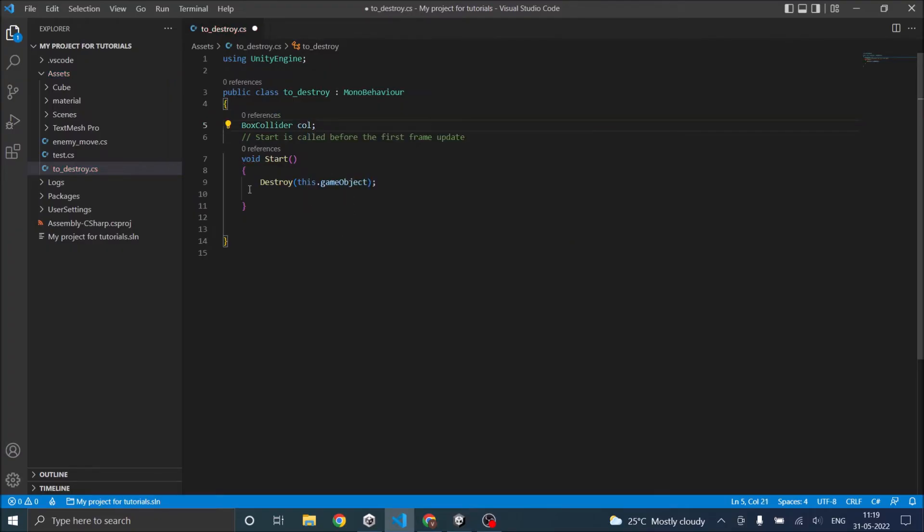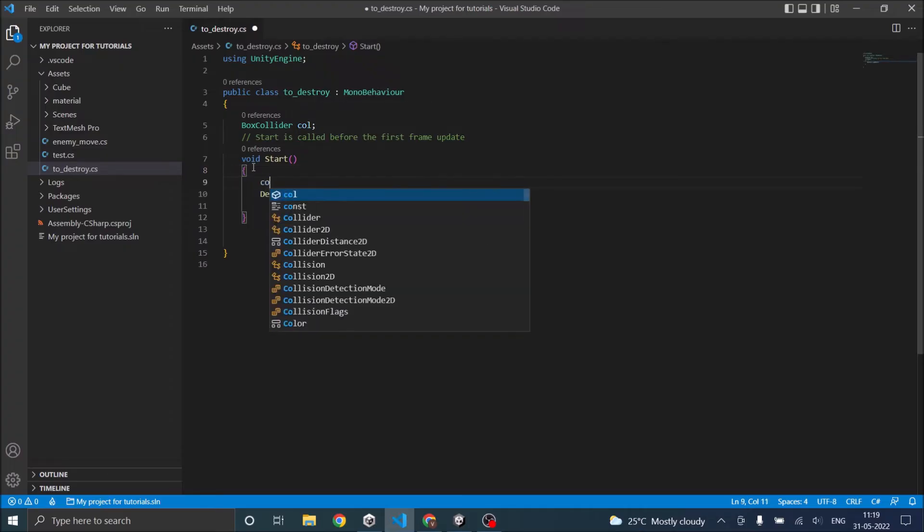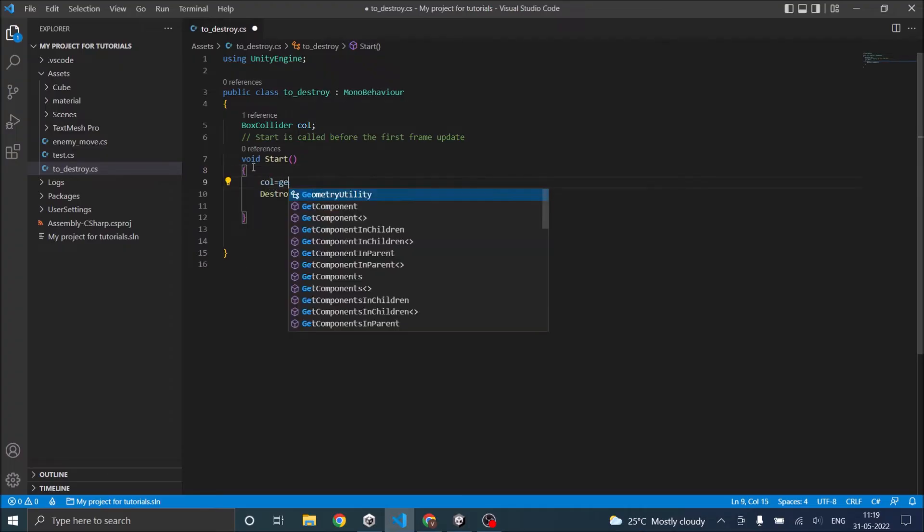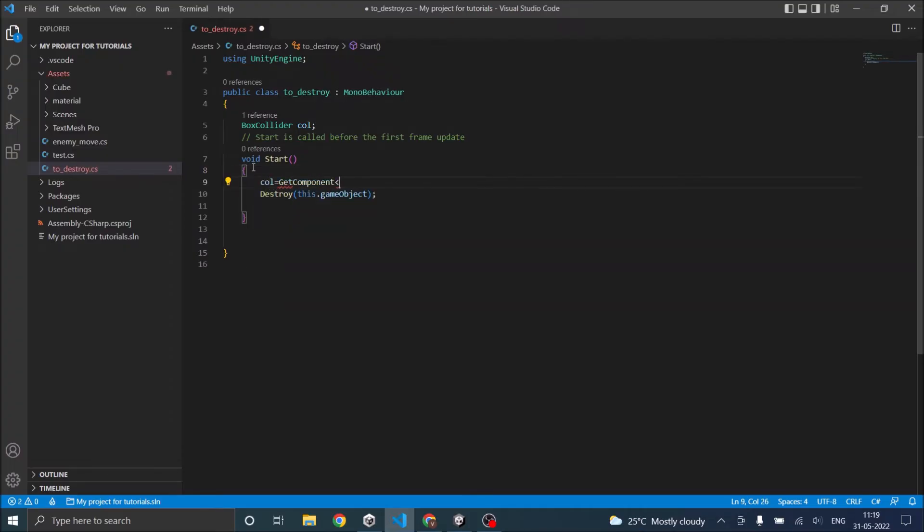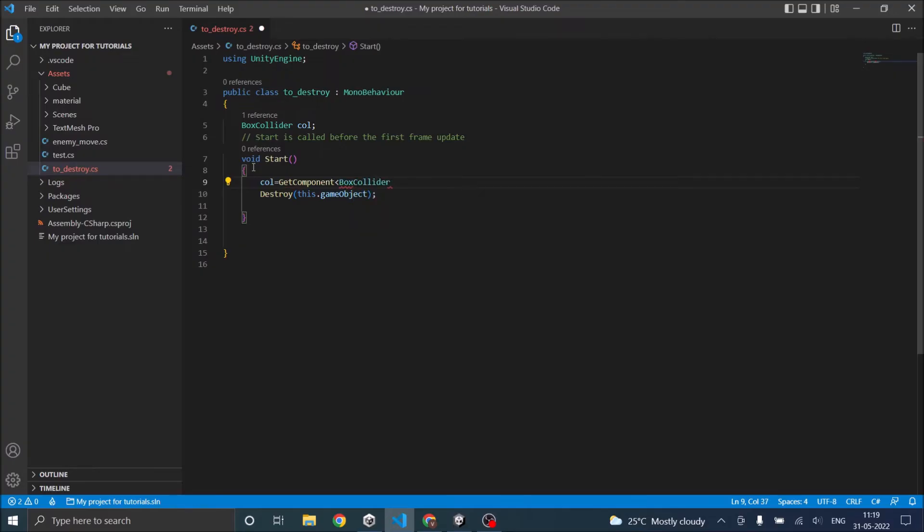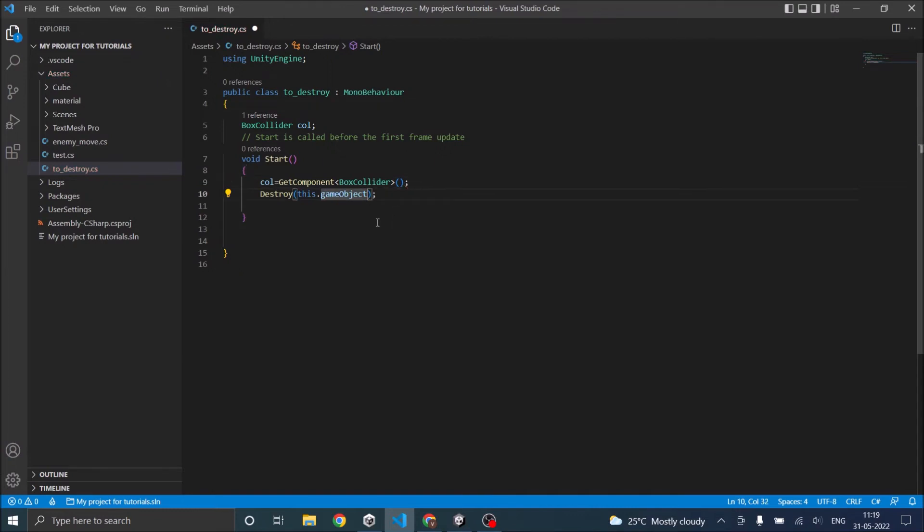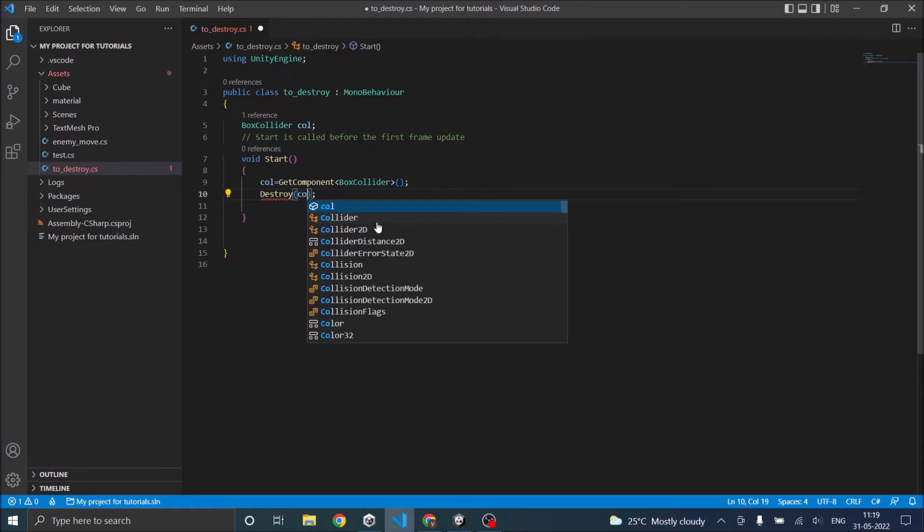Then in the start function you have to get the component. call equals GetComponent BoxCollider. Okay so here you can, sorry semicolon, and here you can just say destroy call.